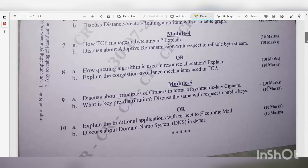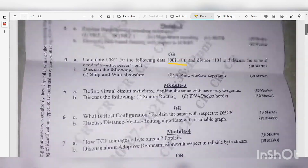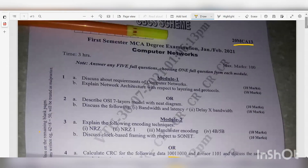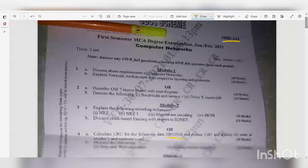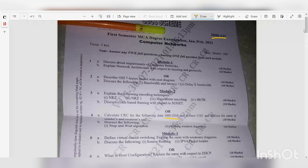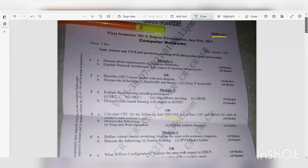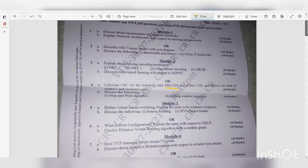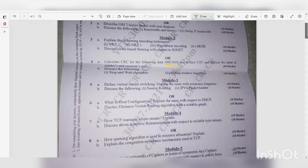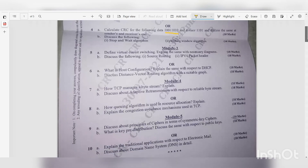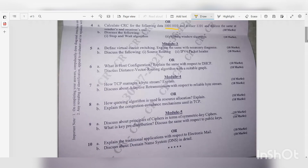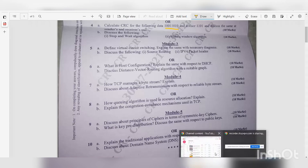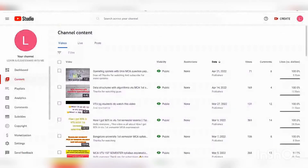This is the question paper of Computer Networks. If you want, you can take a screenshot. That is the total objective of today's video. I hope this video was useful. Thanks for watching, bye.